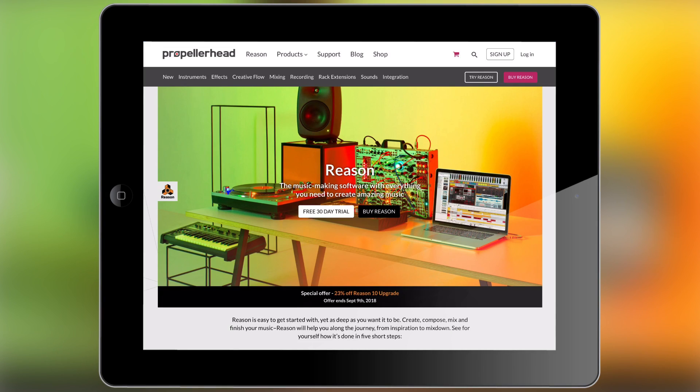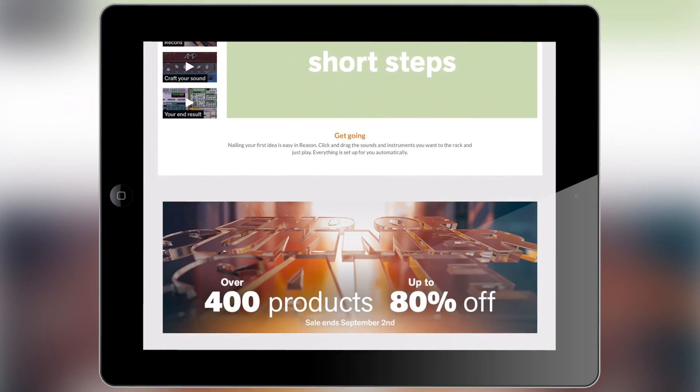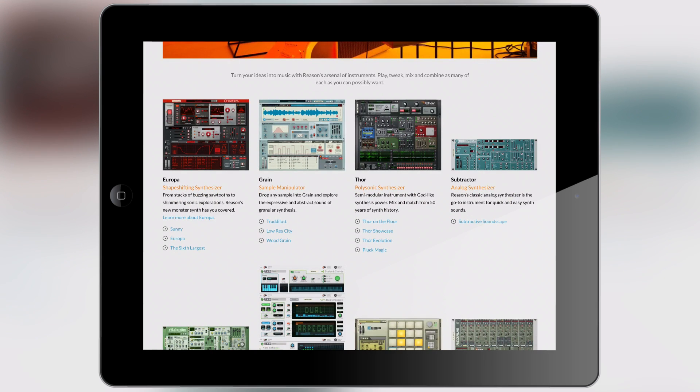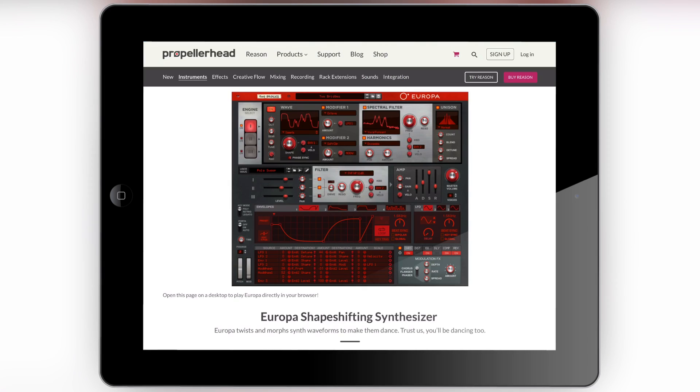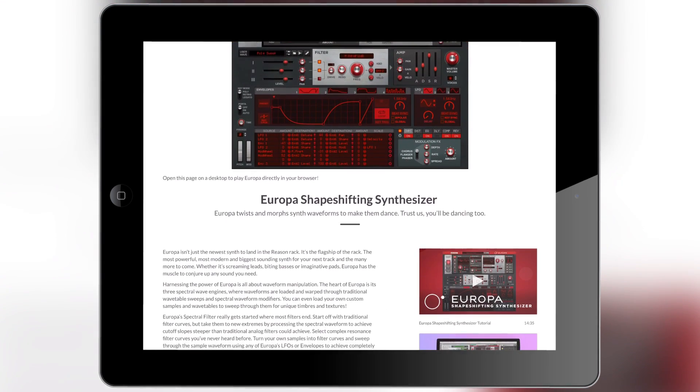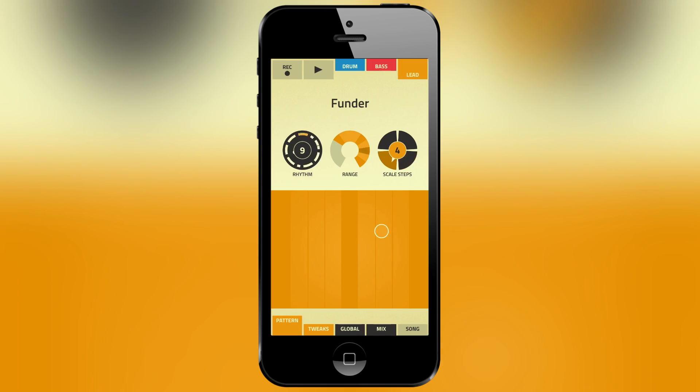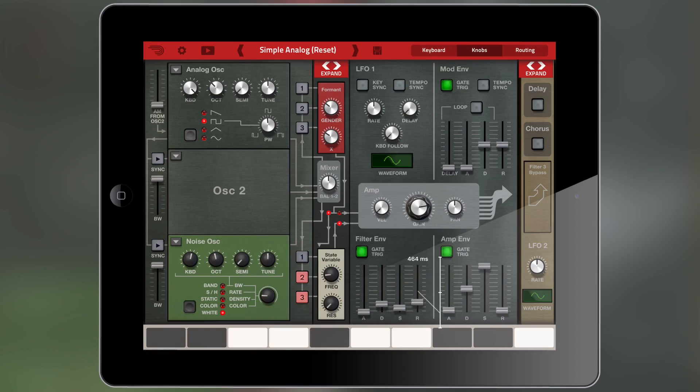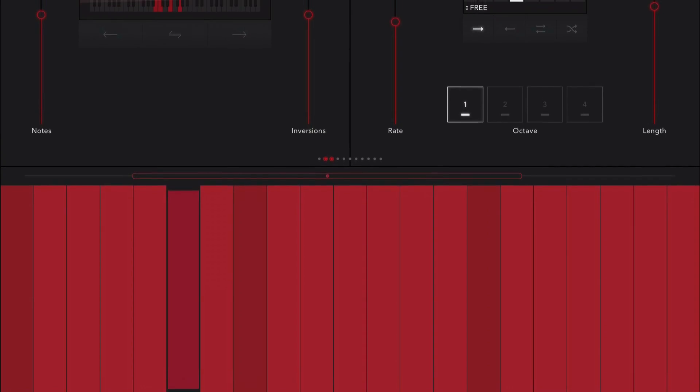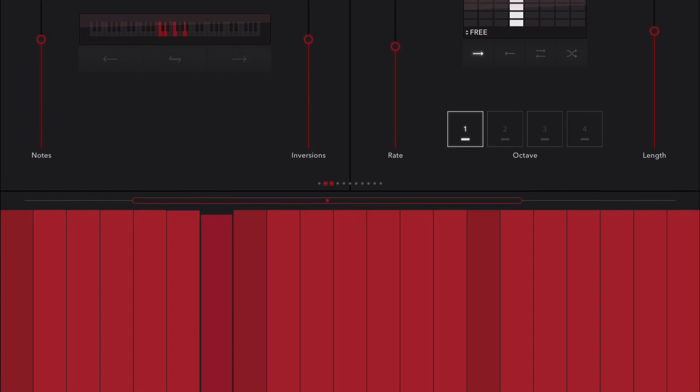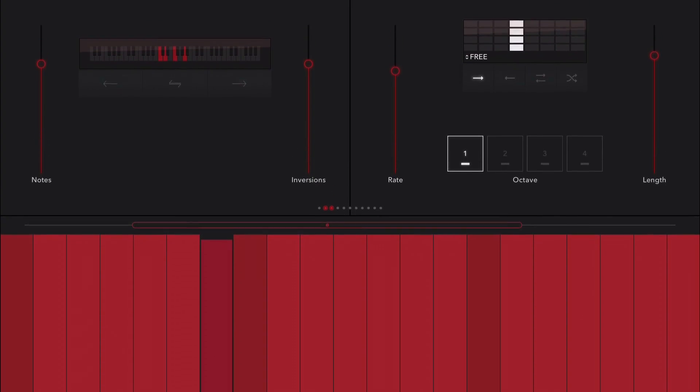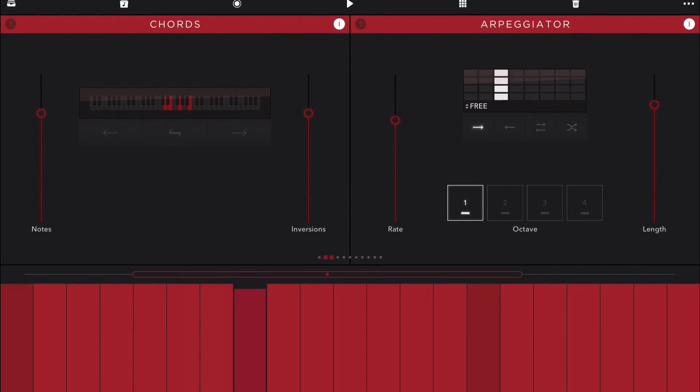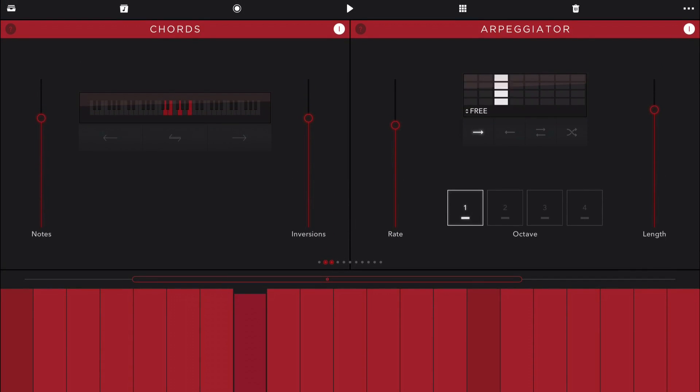Because Propellerhead has finally started moving some of its technology over to iOS. Yes, yes, I know they've done it before with Figure previously and also Thor. But right here we have something called Reason Compact.